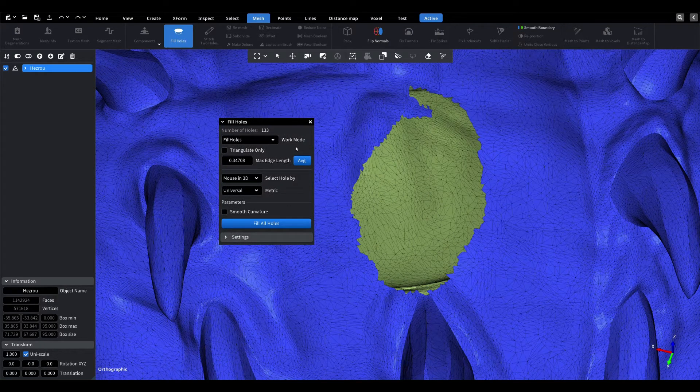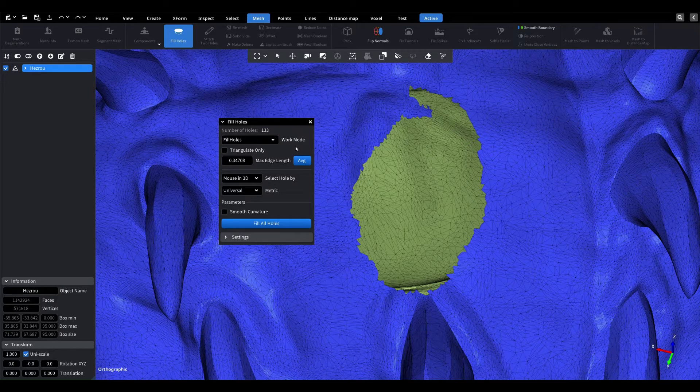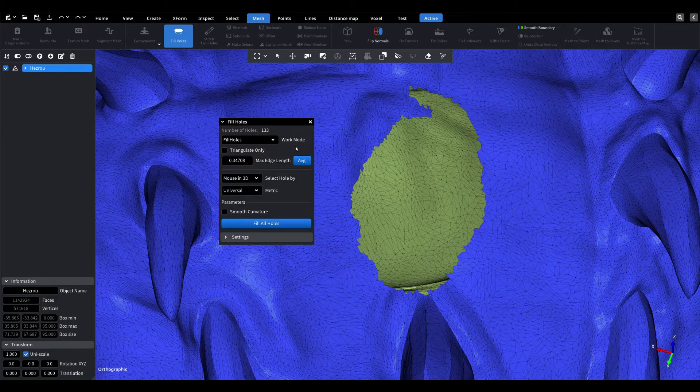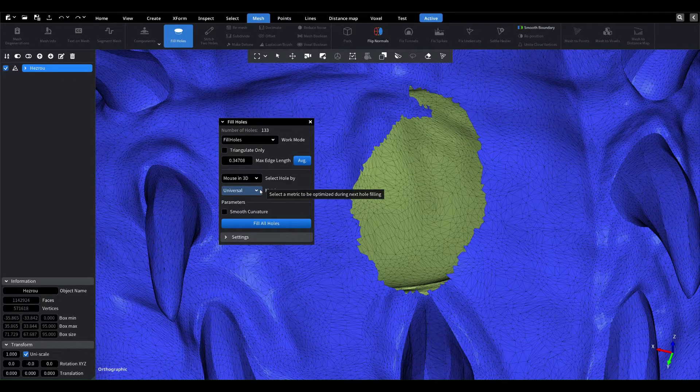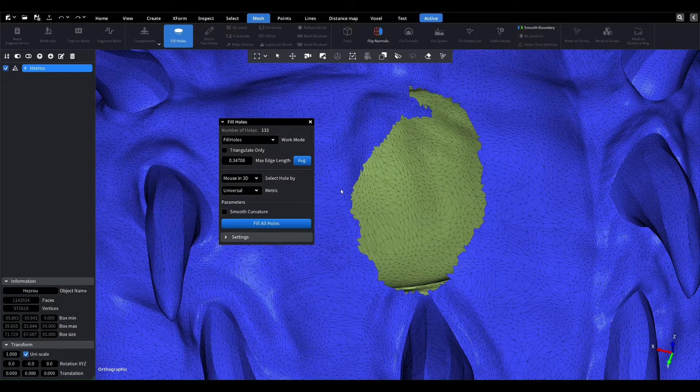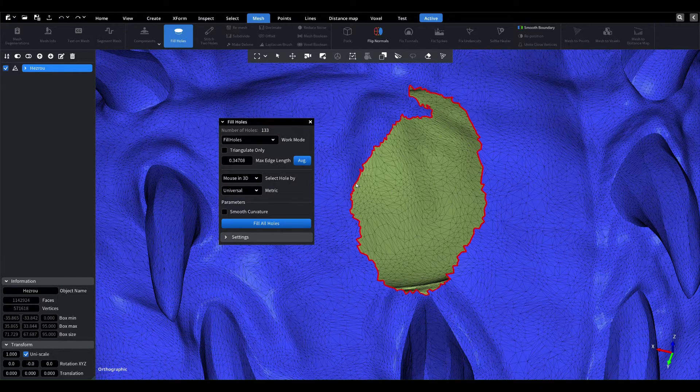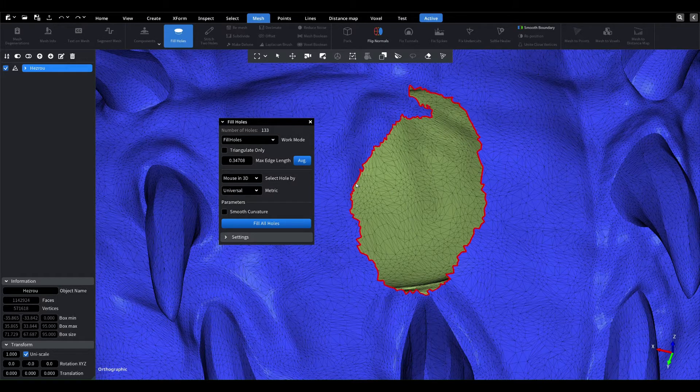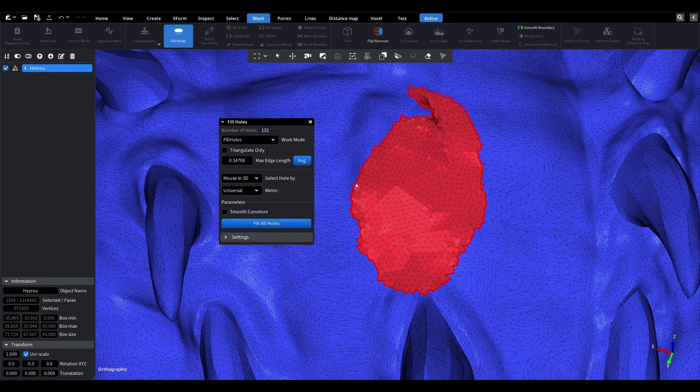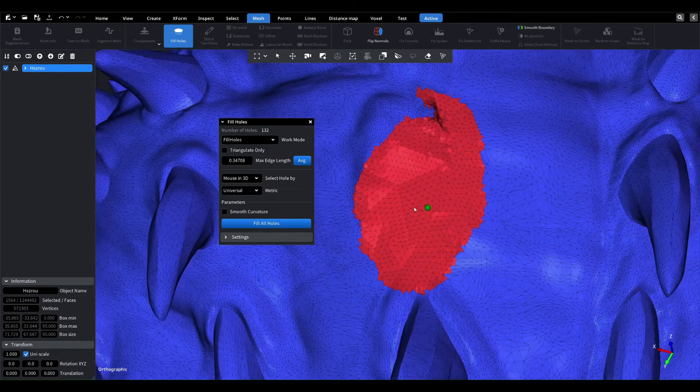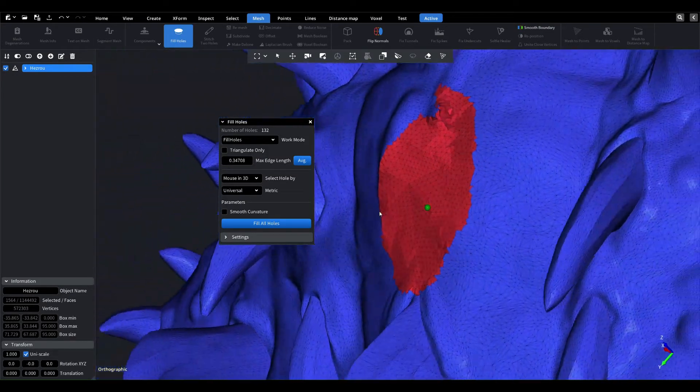Now I will show how this tool fills a hole in different modes of operation. In the first case, we use the default settings - universal metric is selected because it fits most holes. When you hover over the outline of the hole, it is highlighted. When you click the mouse on the contour of the hole, we get the result.